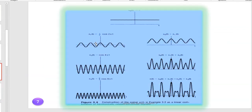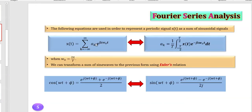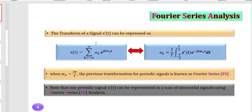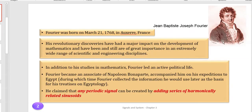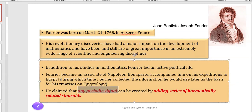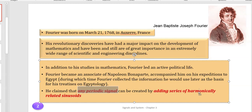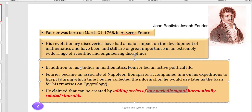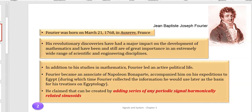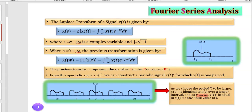Fourier series is a pretty simple idea. Fourier himself — this guy was a scientist in the 18th century. His main achievement was this: he claimed that any periodic signal could be created by adding a series of harmonically related sinusoids. It means that any periodic signal can be written as a sum of sines and cosines.